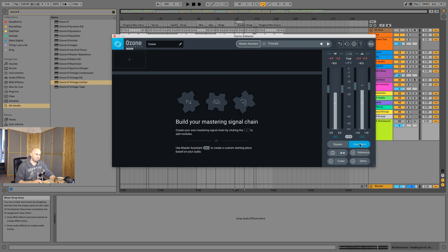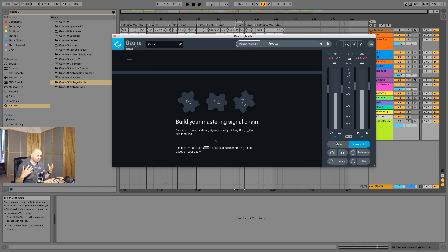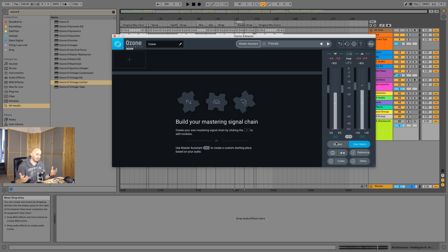Also on Ozone's feature videos, Gainmatch is turned off, and that's really annoying because it's one of my favorite little buttons. With Gainmatch, you can match all your processing, click on bypass, and then see if what you're doing is actually helping the song or if it's just making a difference. So let's go through the features together with Gainmatch turned on.